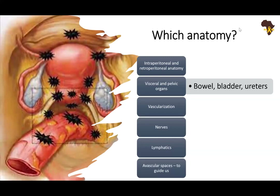Which anatomy do we need to know? The intraperitoneal — which we probably all know — but more importantly the retroperitoneal, the visceral and pelvic organs: the bowel, the bladder, the ureters specifically. We need to know vascularization anatomy to secure major vessels, the nerves to avoid damage, and lymphatics and avascular spaces to guide us in which plane to dissect so as not to land into unnecessary bleeding.